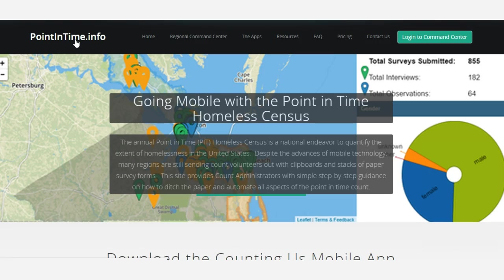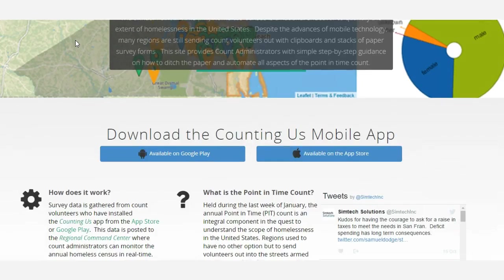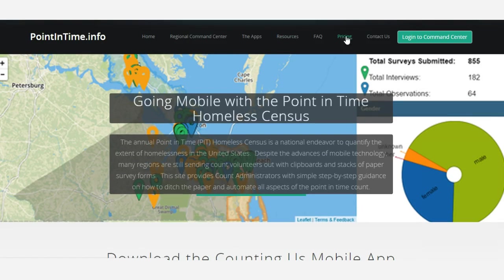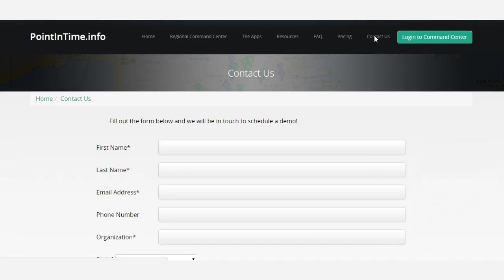For more information, please check out pointintime.info and let us know if you would like a demo and talk about how your region can use these tools to essentially automate the count.